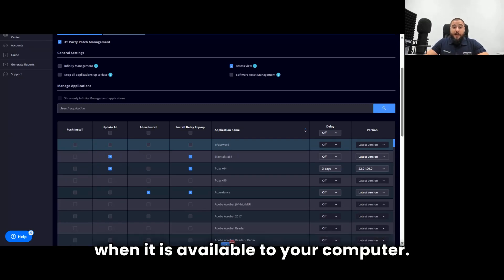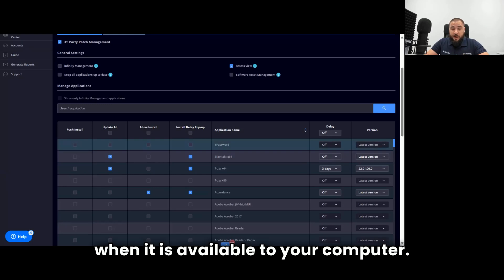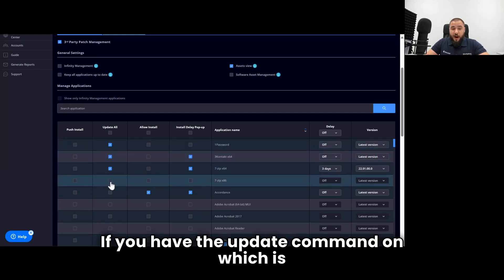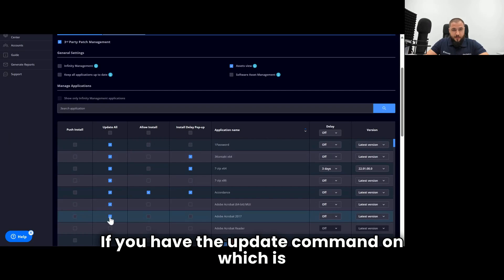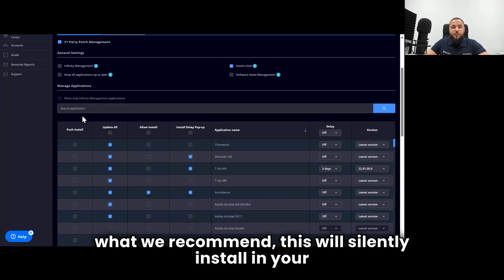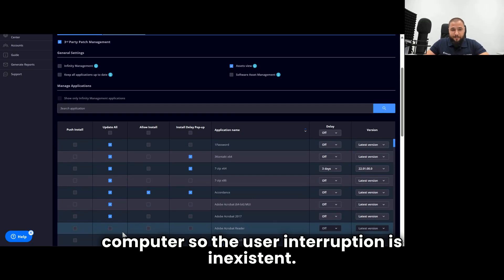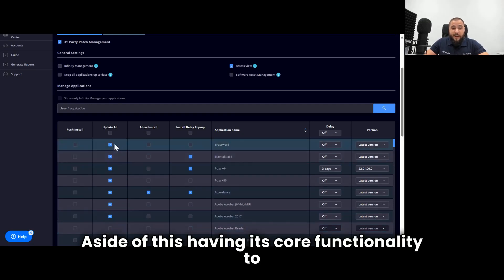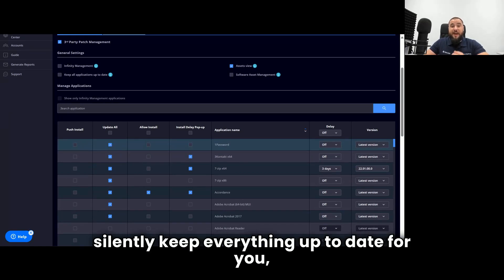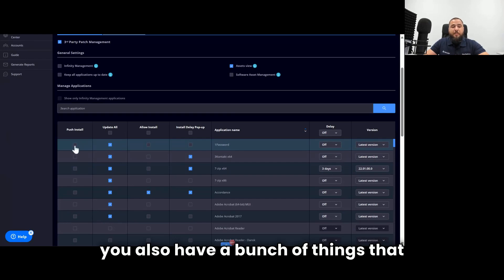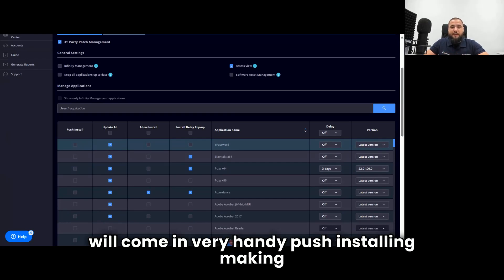When it is available to your computer, if you have the update command on, which is what we recommend, this will silently install on your computer. So the user interruption is inexistent. Aside from this, having its core functionality to silently keep everything up to date for you, you also have a bunch of things that will come in very handy.